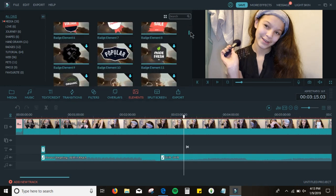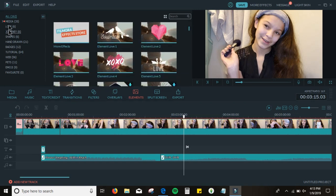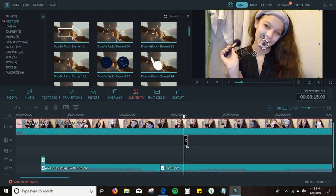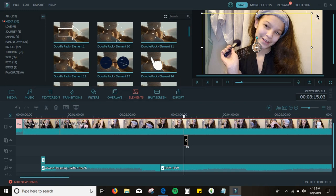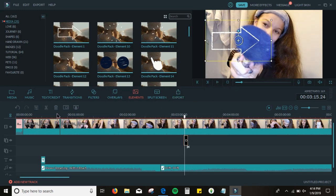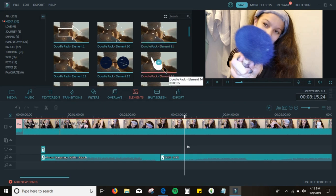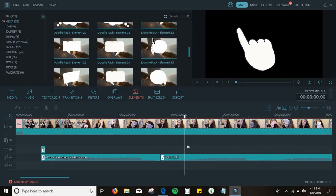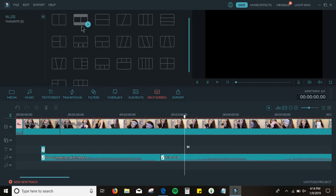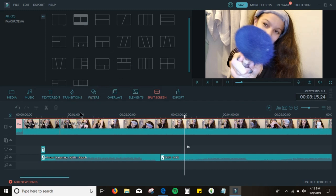Now for elements — I don't really use elements because I tried them before and they don't work for me. But I do use arrows sometimes. I'll put an arrow here and play it to see how it appears, then delete it. I also used a hand motion element once when I was doing my random Sims 4 genetics challenge. Split screen is when you add different videos side by side, but I've never used it.